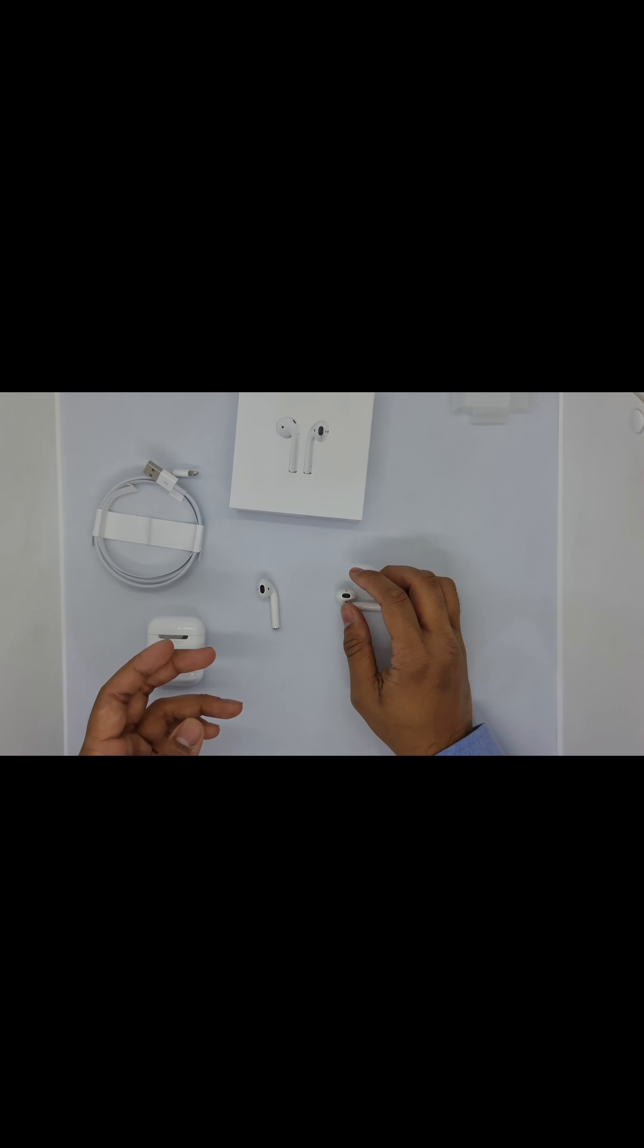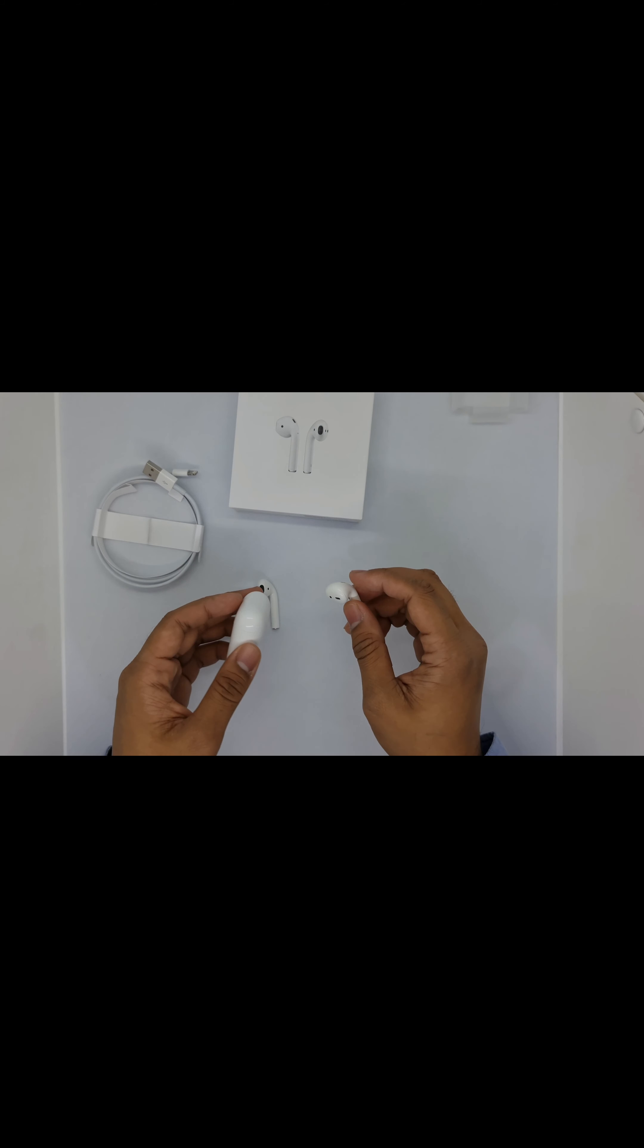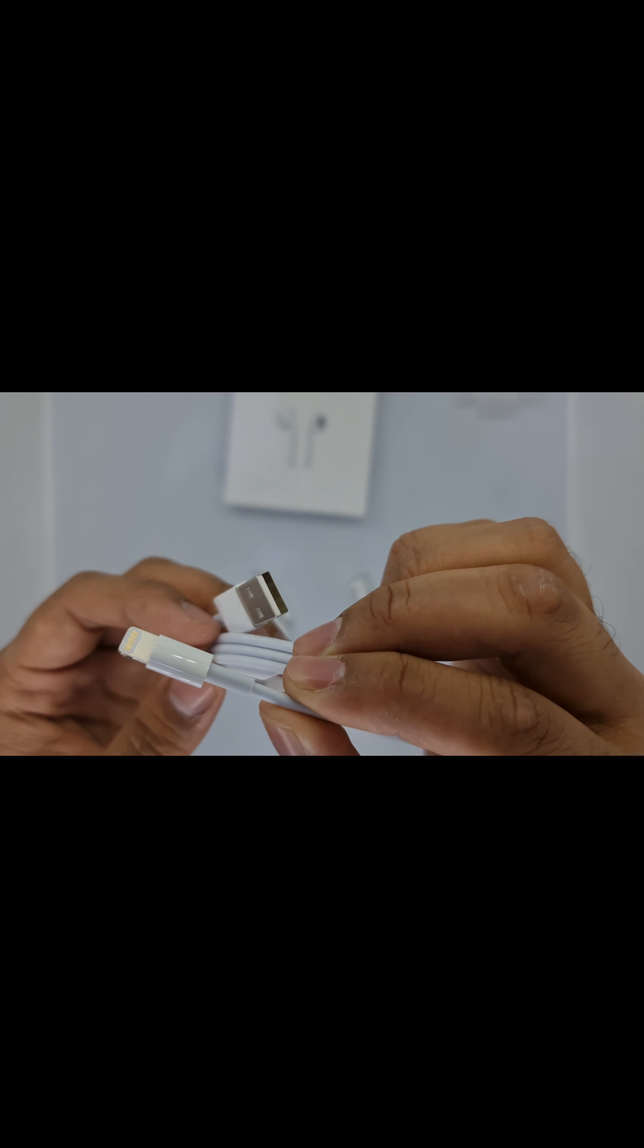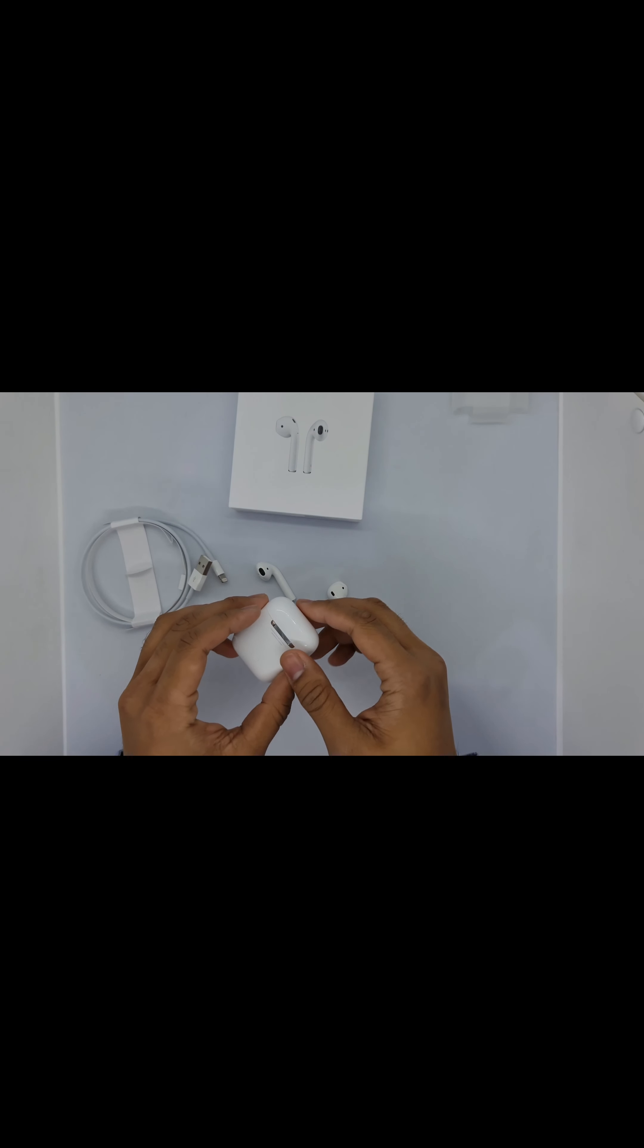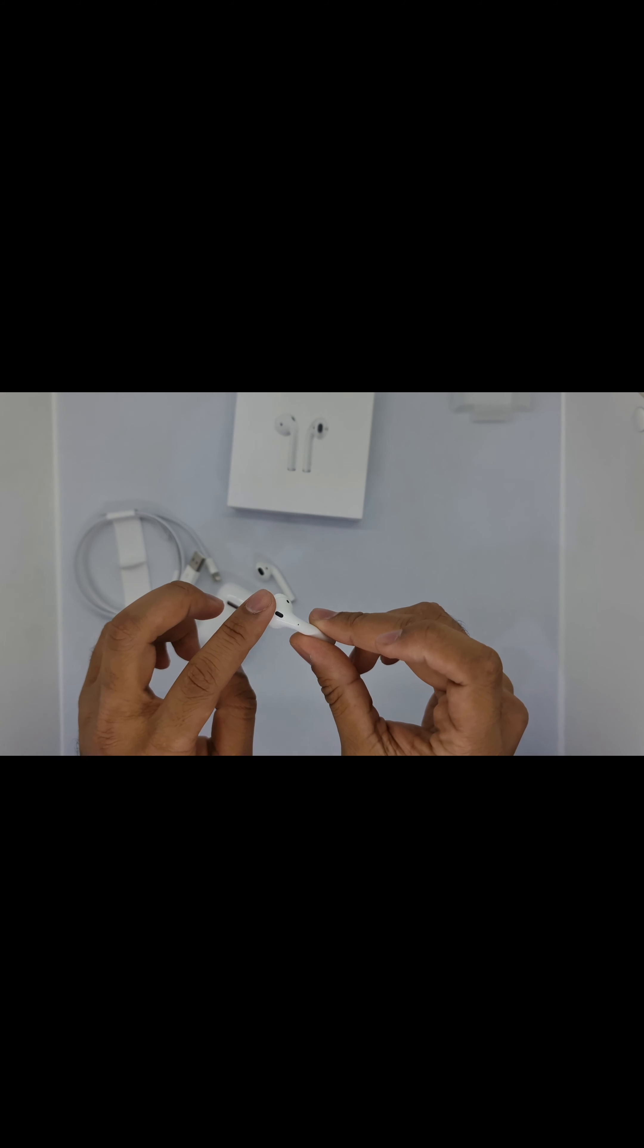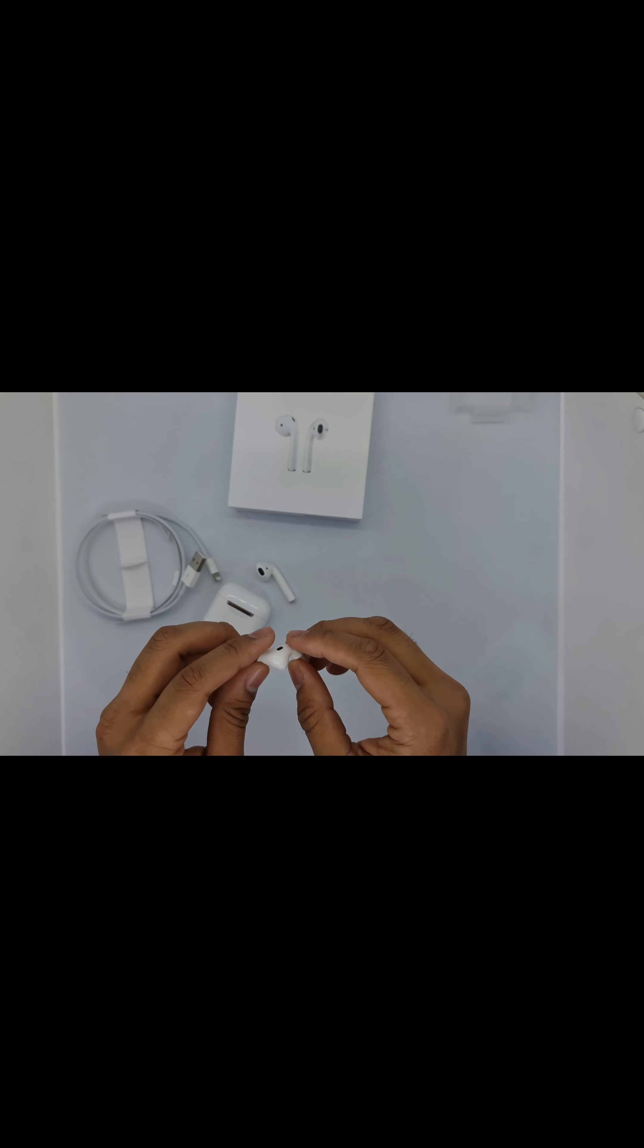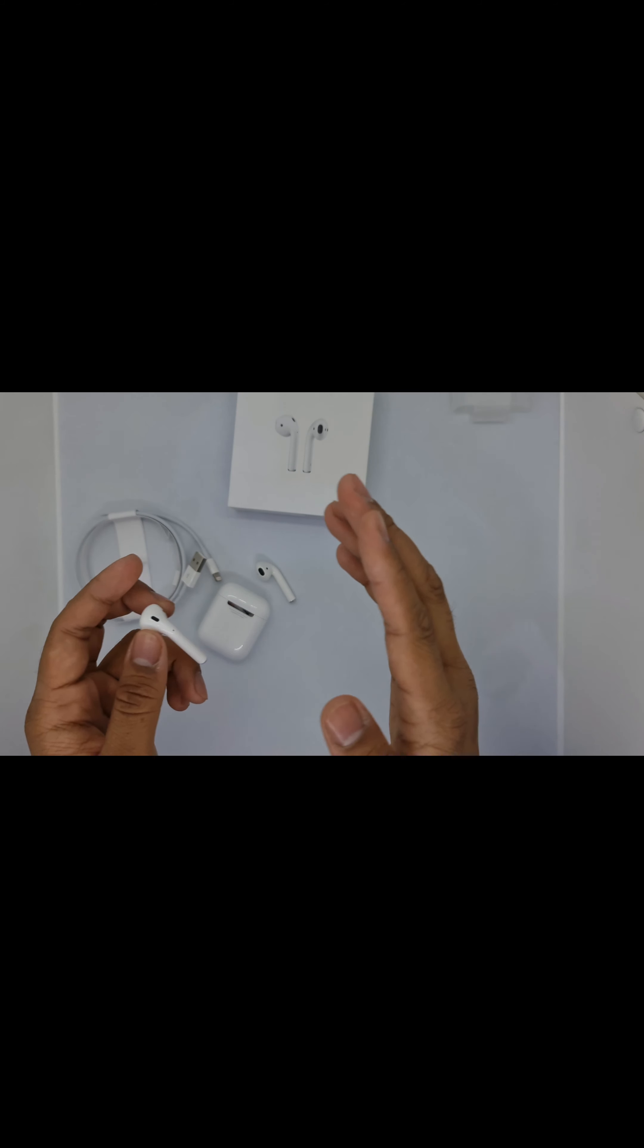The specifications of the AirPods are: it's charged via lightning connector - you can see the lightning connector here. It's automatically on and automatically connected. Quick access by just saying 'Hey Siri,' and you can also double tap here to skip forward. It does connect with Android easily. Many people ask if it connects with Android or just Apple.